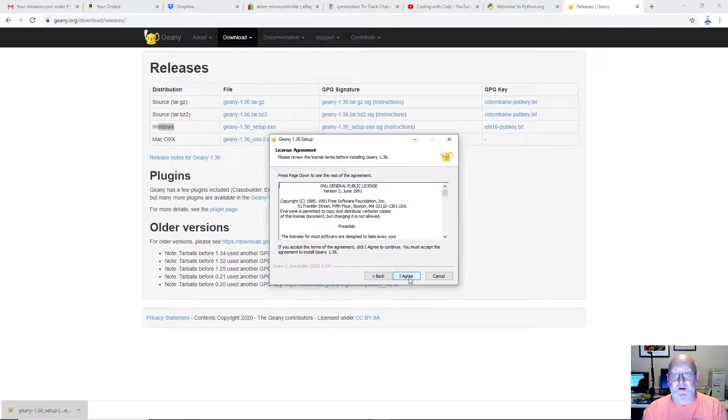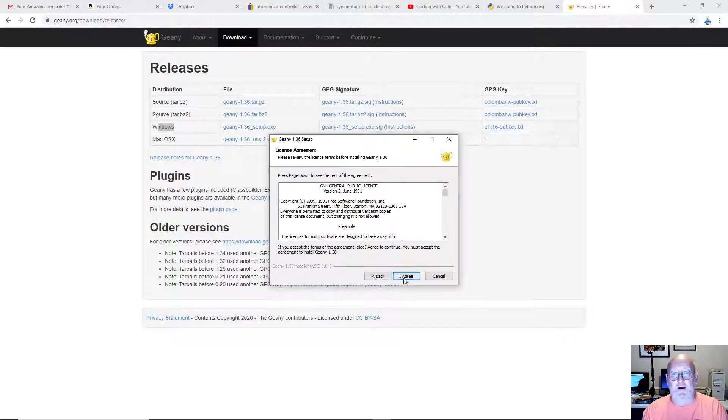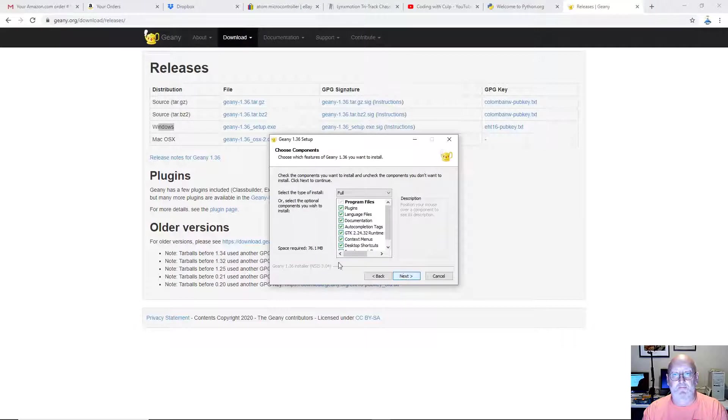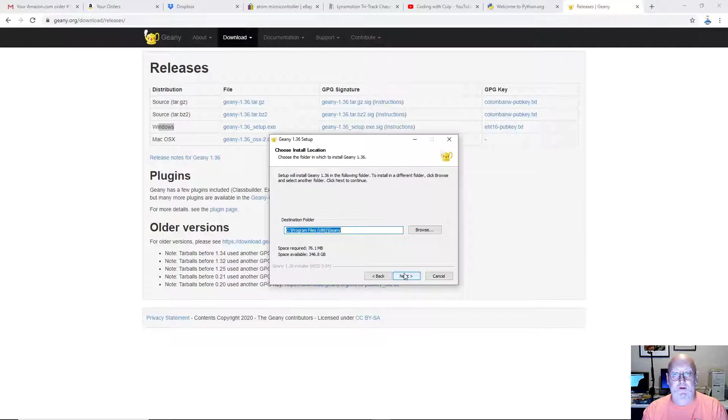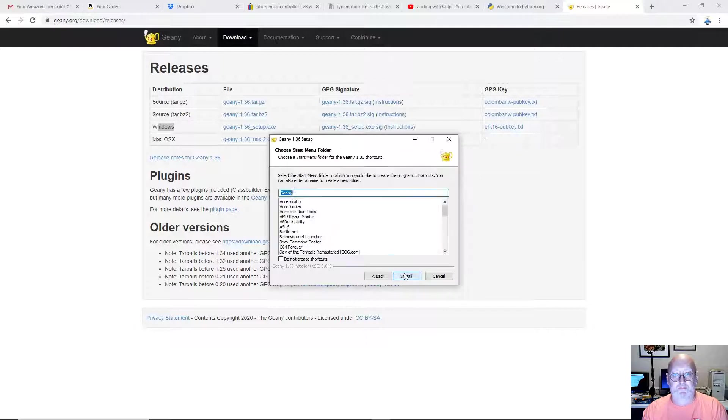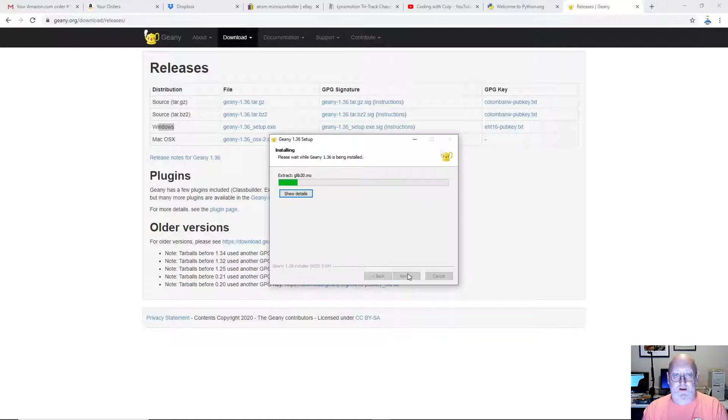Just click Next. Agree to the license. All the defaults are just fine. You don't need the development files. Click Next. And install.